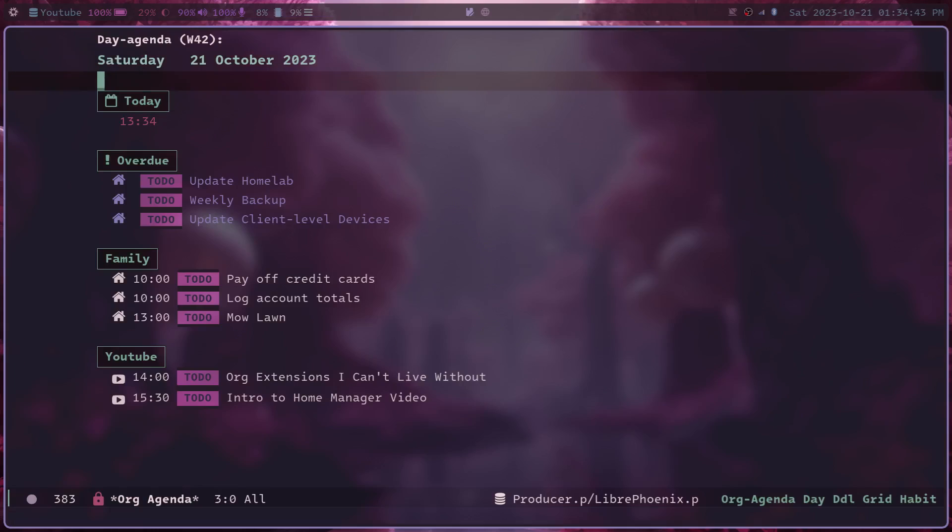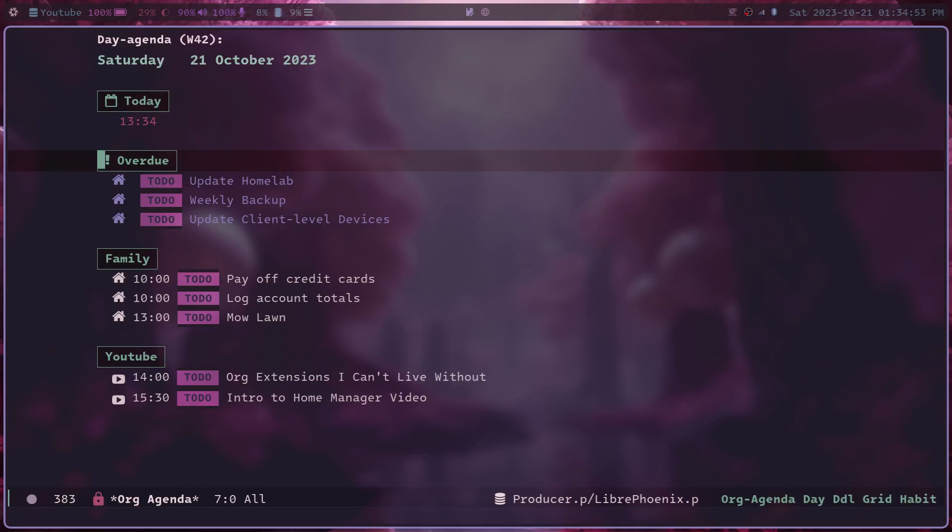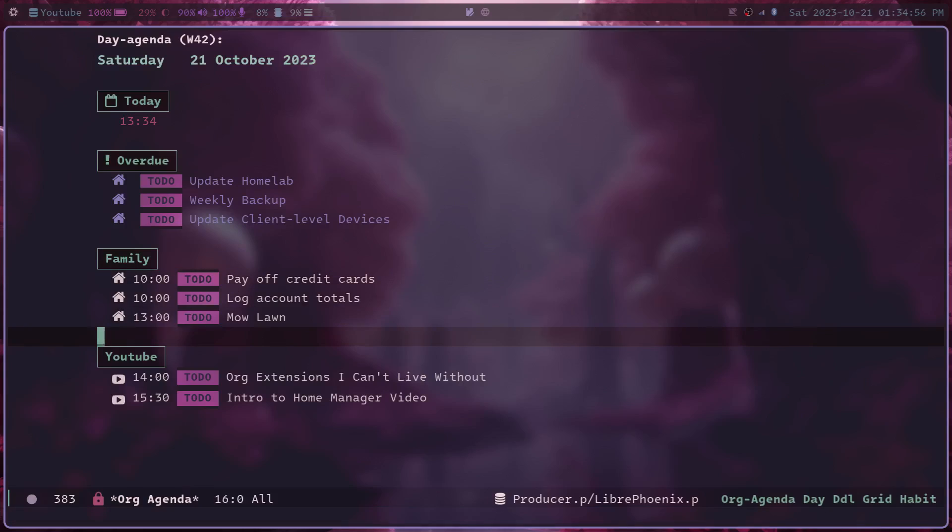which would be like events scheduled for today. I have overdue tasks, family tasks, YouTube tasks, and a few more, which are just not showing up right now, because I don't have any tasks in those sections to do today. That's really cool. It allows you to supercharge your org-agenda, as they say in their project.